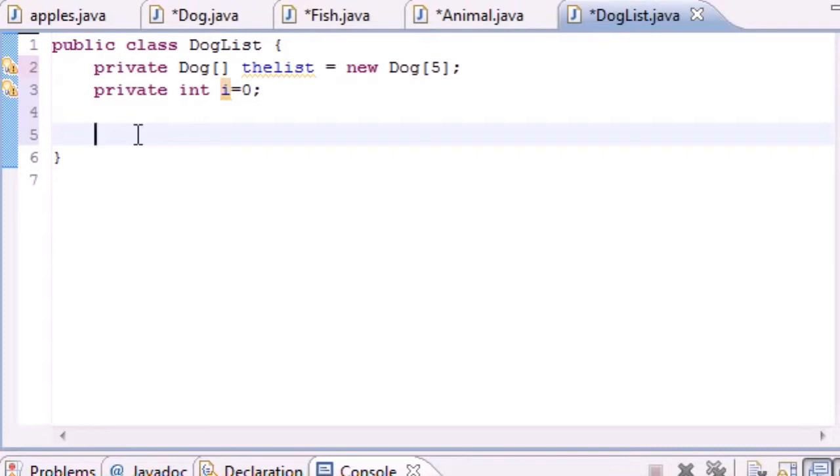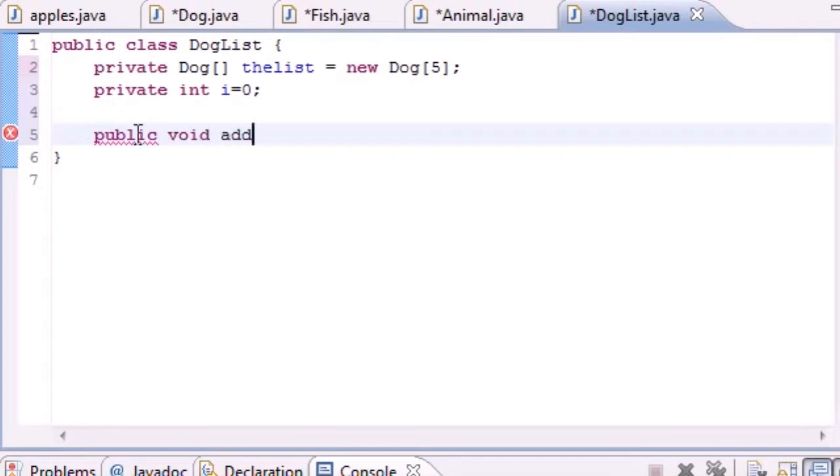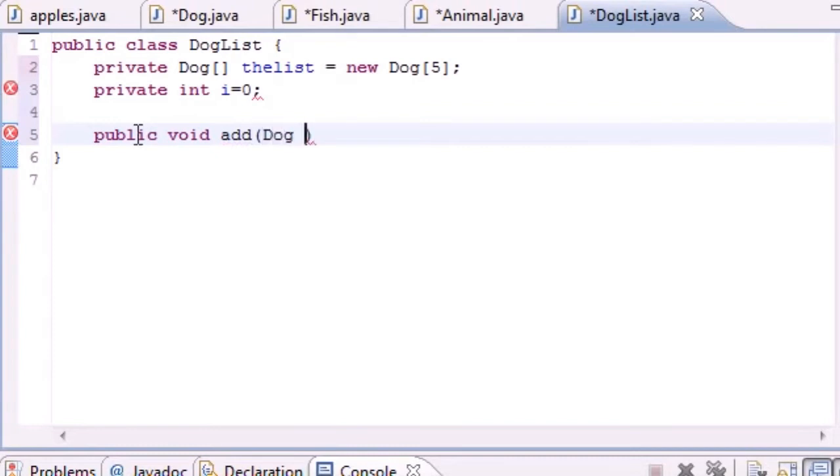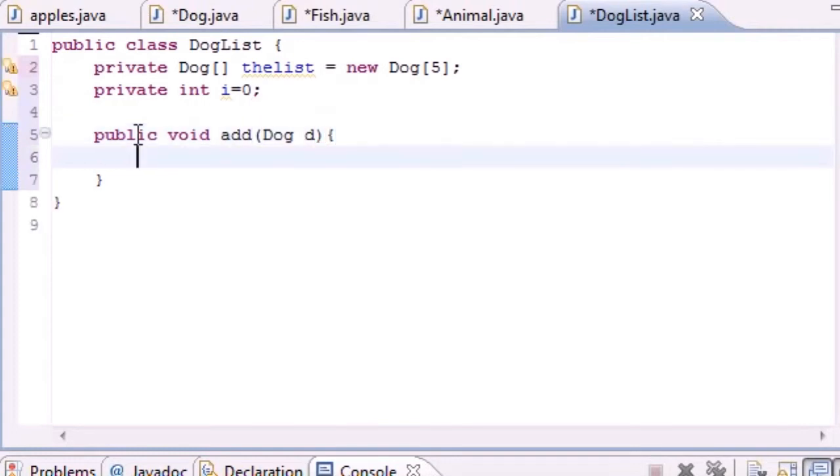Now let's go ahead and build a new method to add dog objects. We need a method named public void - we'll name it add - and as a parameter, whenever you call this it's going to take a dog object and we'll name it d.